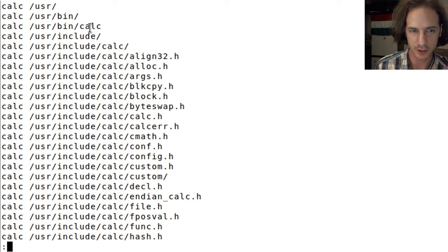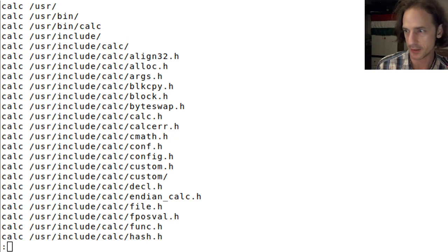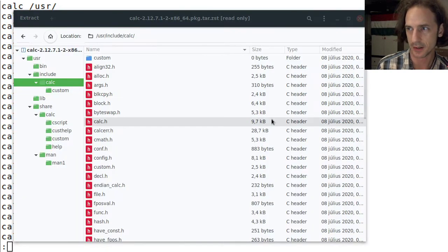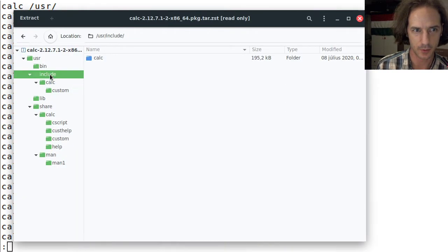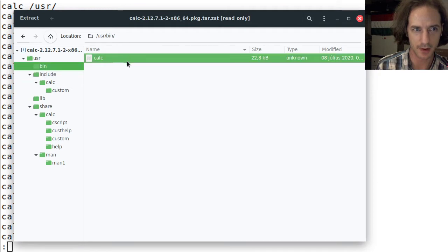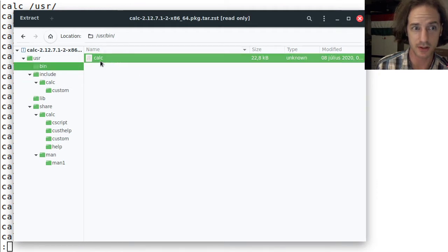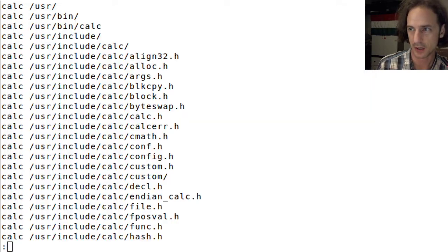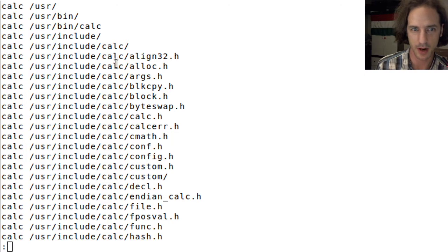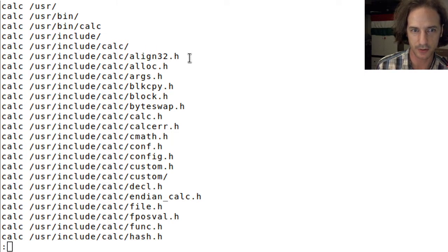You can see that there are these like the usr slash bin slash calc binary is there. In this archive there is a usr slash bin and this has this calc binary. So we have this calc binary here in our file system and there is this calc directory.